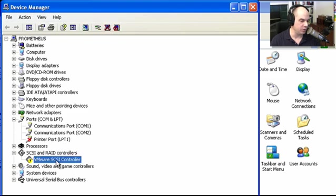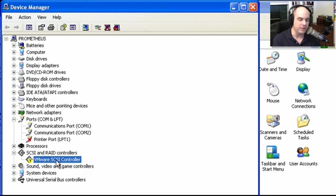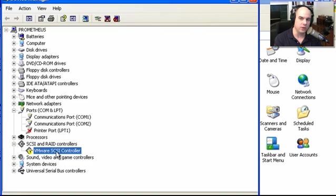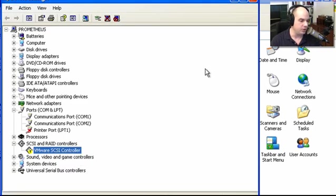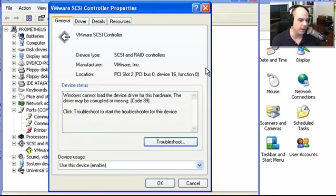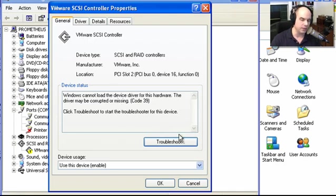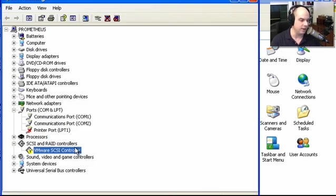Let's look at what happens when a device isn't running properly. On the VMware SCSI controller, we've added a new hard drive controller but haven't loaded any drivers for it — that's why we're getting the yellow exclamation mark. Right-clicking and choosing Properties tells us: 'Windows cannot load the device driver for this hardware. The driver may be corrupted or missing.' There's a built-in troubleshooting wizard, but we're going to cancel and install the driver ourselves.